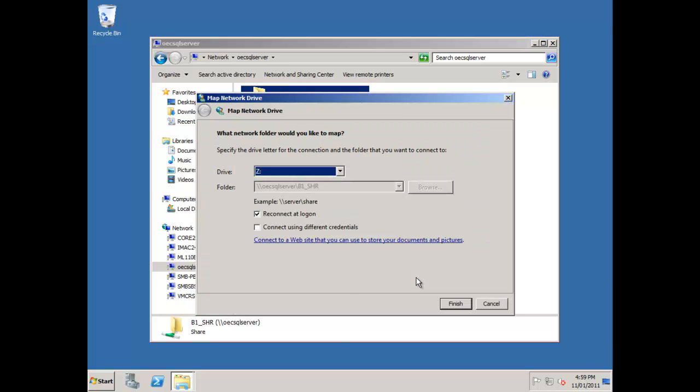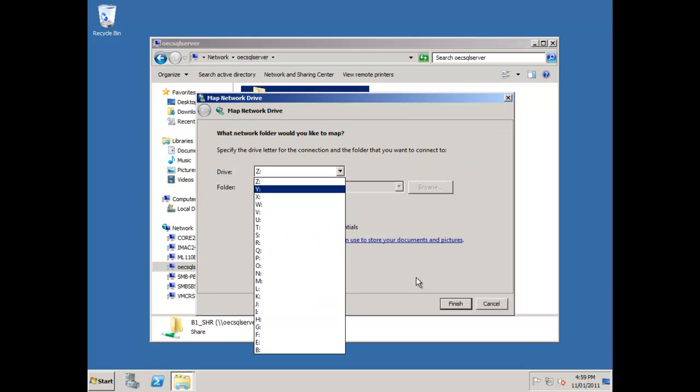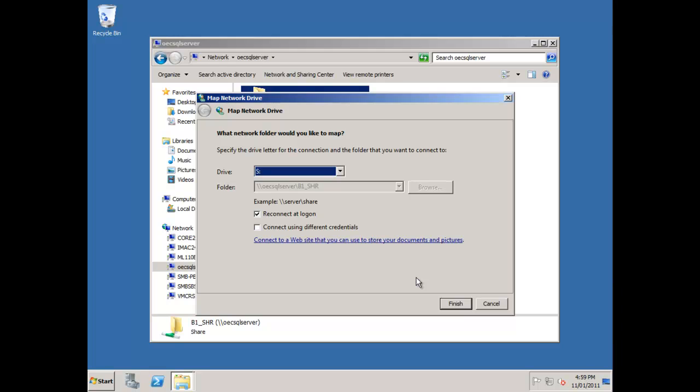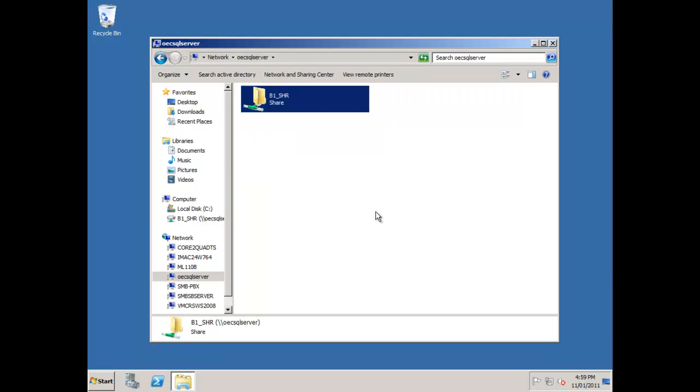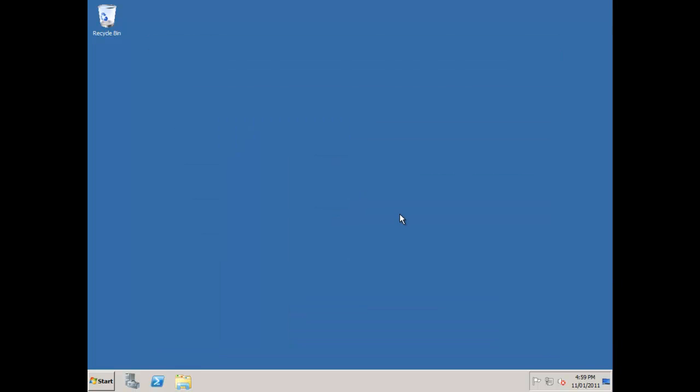I'm going to right-click on that and choose map a network drive. I'm going to map drive S, which is what I use all the time. Then I want to reconnect this at logon, and I'll say finish. That's now done. I've got my S drive ready for me to execute the installation routine from.